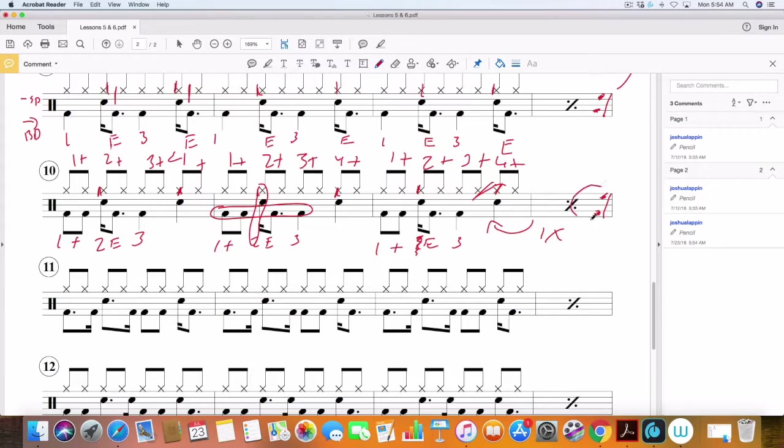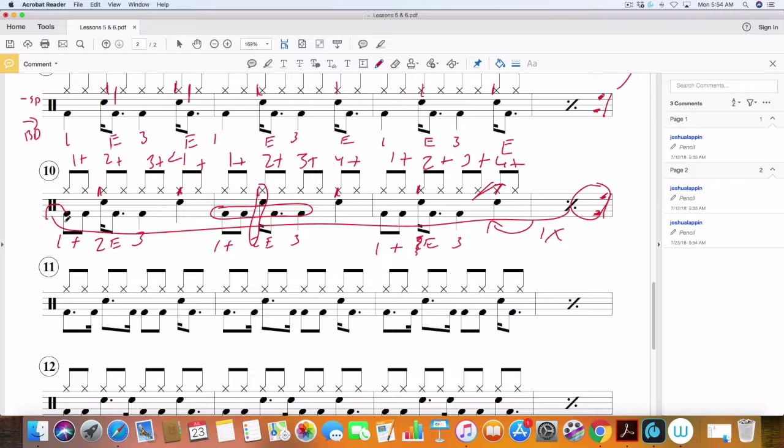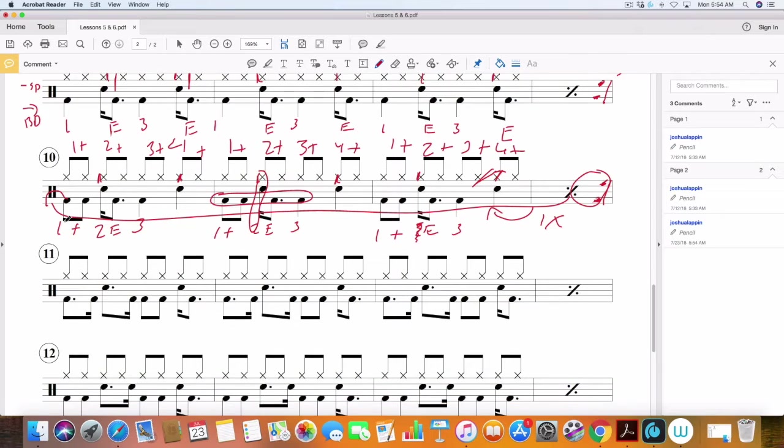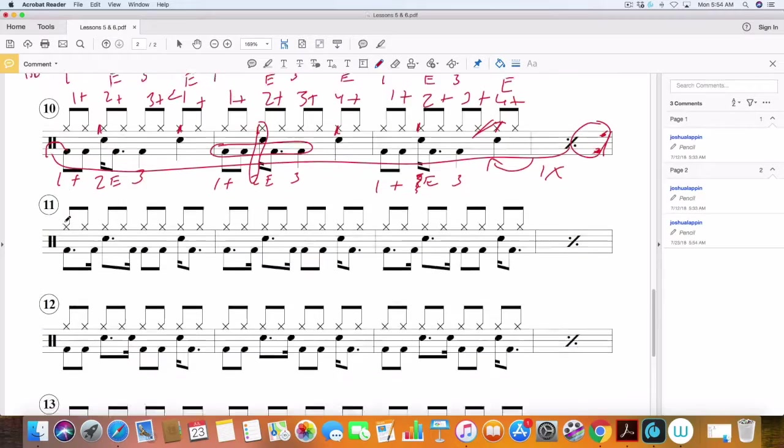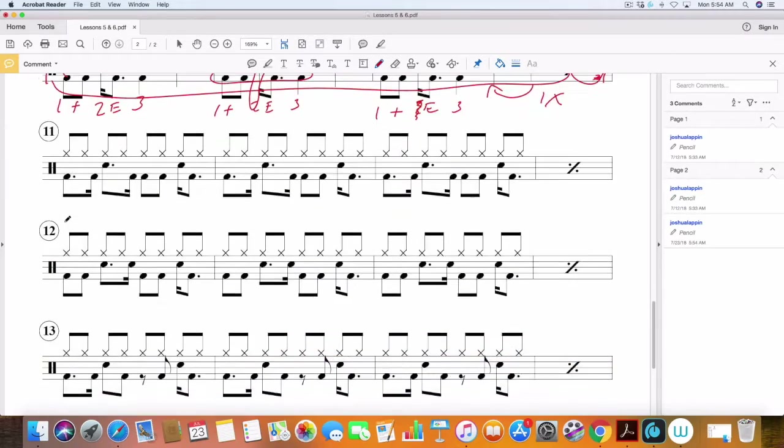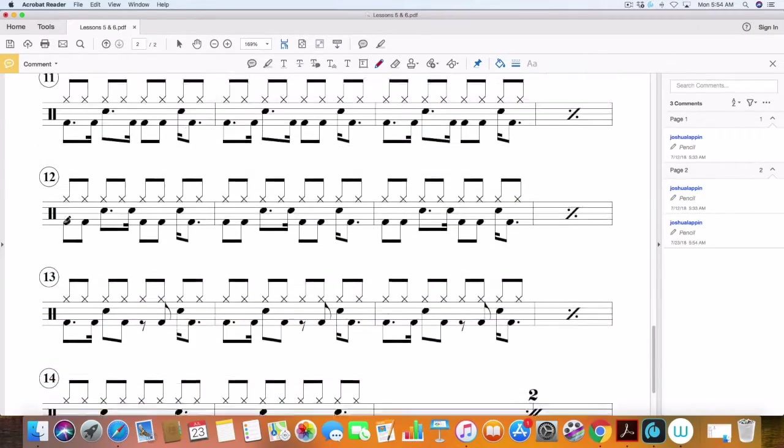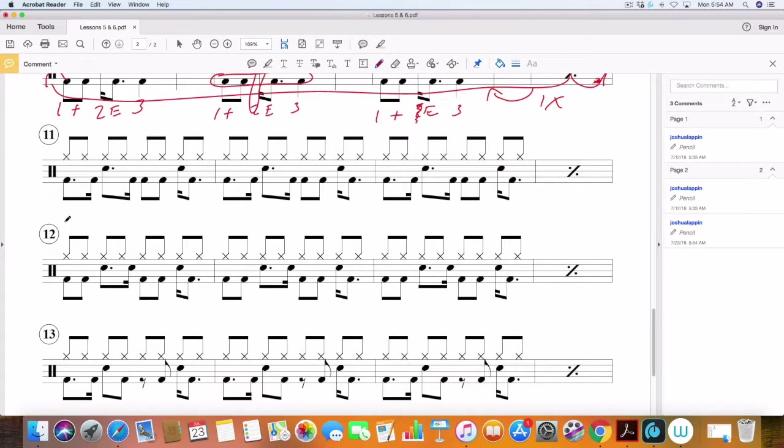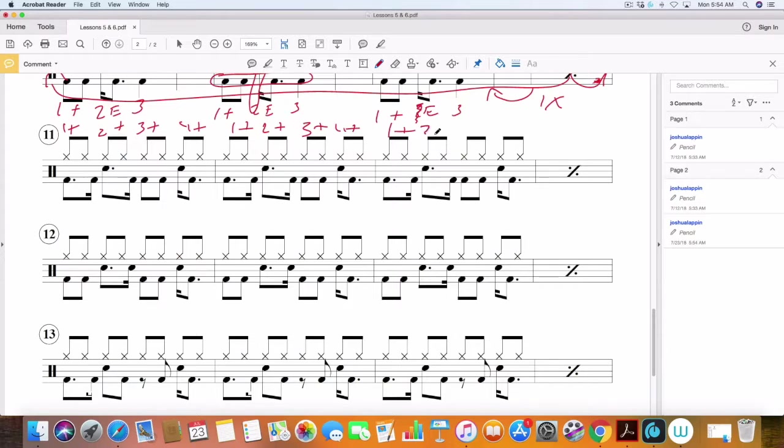Just means repeat this measure. And then once you get here, you repeat the entire measure all over again, actually the entire line there. Okay. All right. So the next exercise.